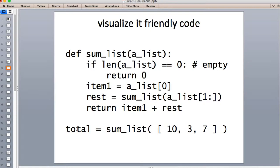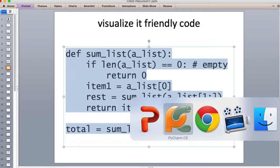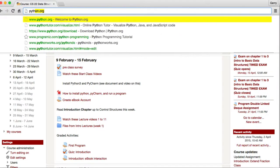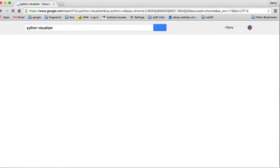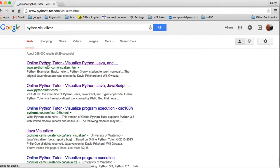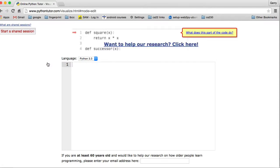This is testing it — it's going to call 'total' and give it a list of numbers. I'm going to copy this code and go to the Python visualizer in my browser. It's a popular site, so we'll go to the first link and paste that code in from the slide.